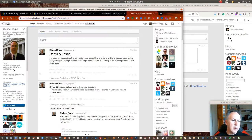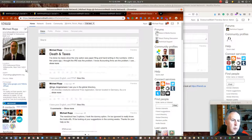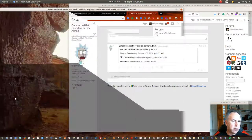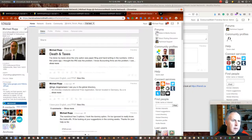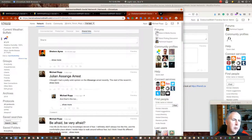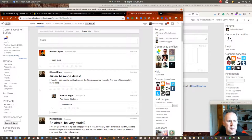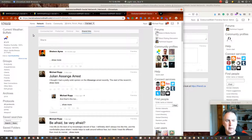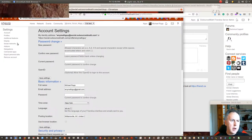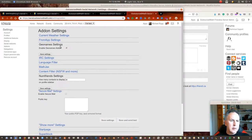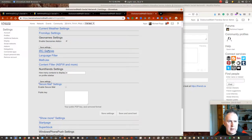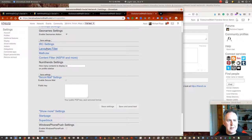That OpenWeatherMap widget just pops up right here and shows the info. There are a lot of settings — you've got different add-on settings. If you have IRC, you go in and set your own IRC settings. You can do a language filter where you force it to only show content from certain languages.